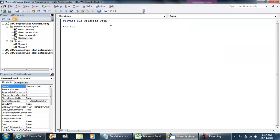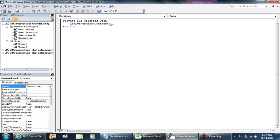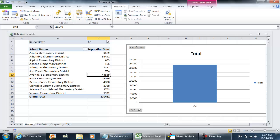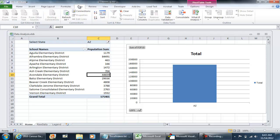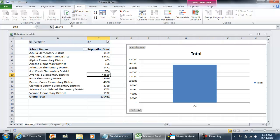And the only code that you need is activeworkbook.refreshall. Activeworkbook.refreshall does several things. It will refresh any kind of data connection that you have and it's also going to refresh any pivot tables that you have.